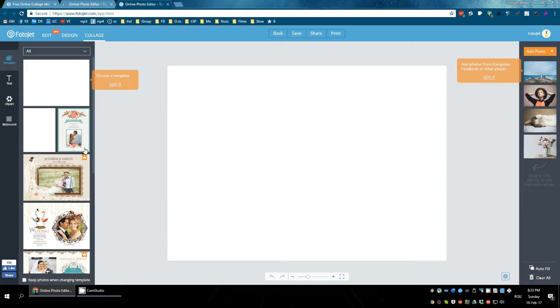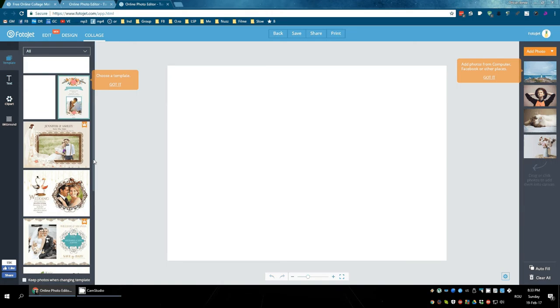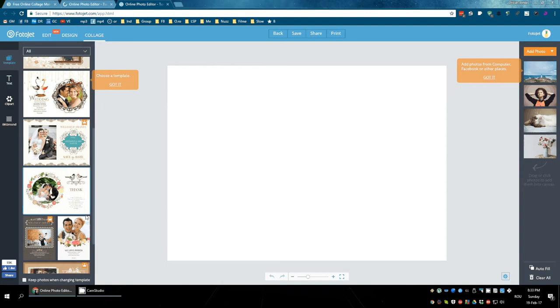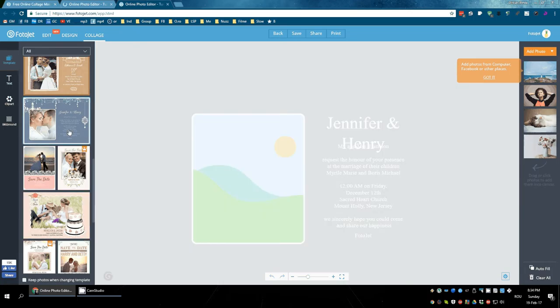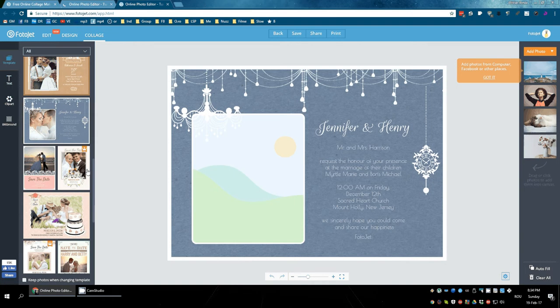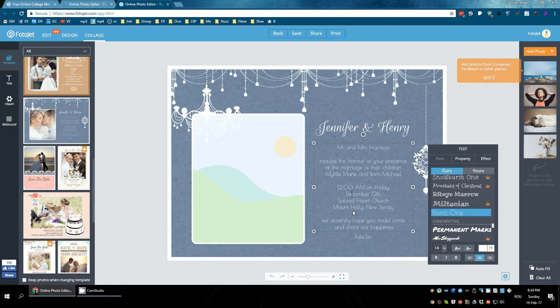Plenty of styles to choose from. You just update the text. It looks very professional.